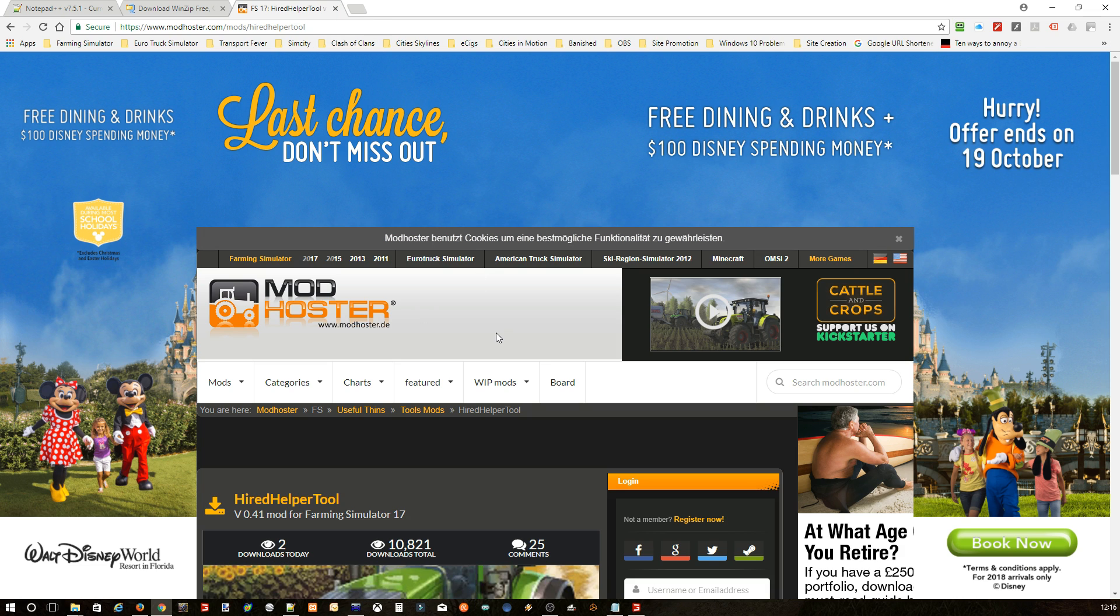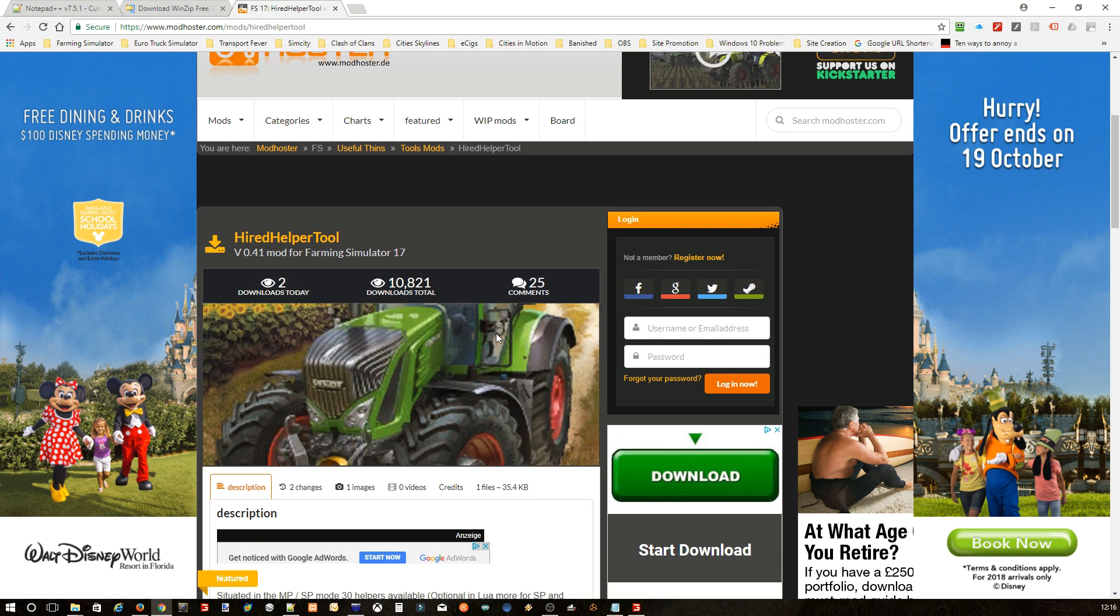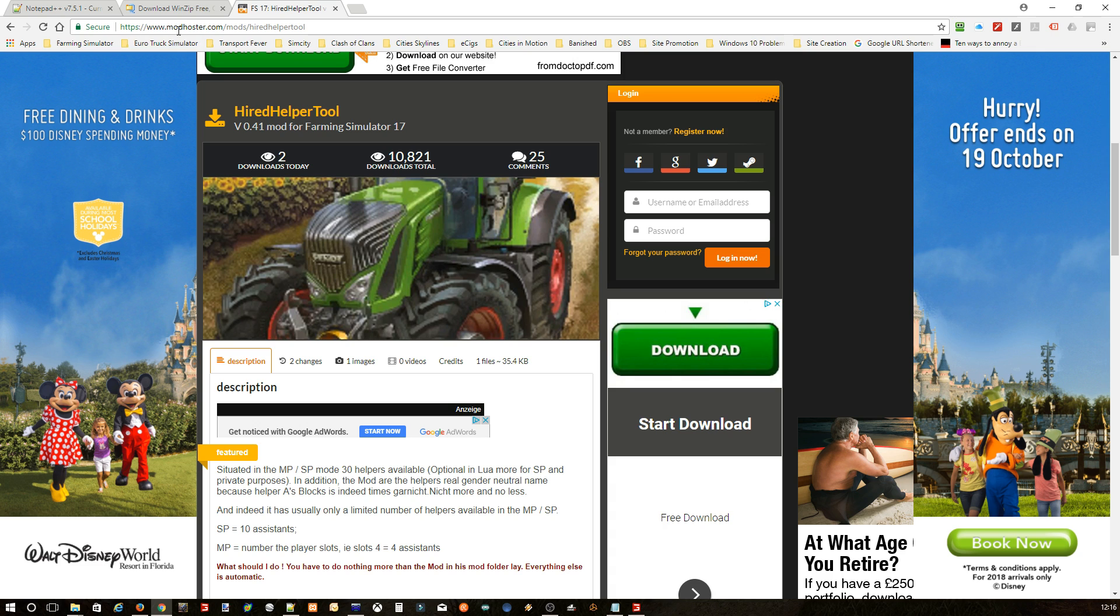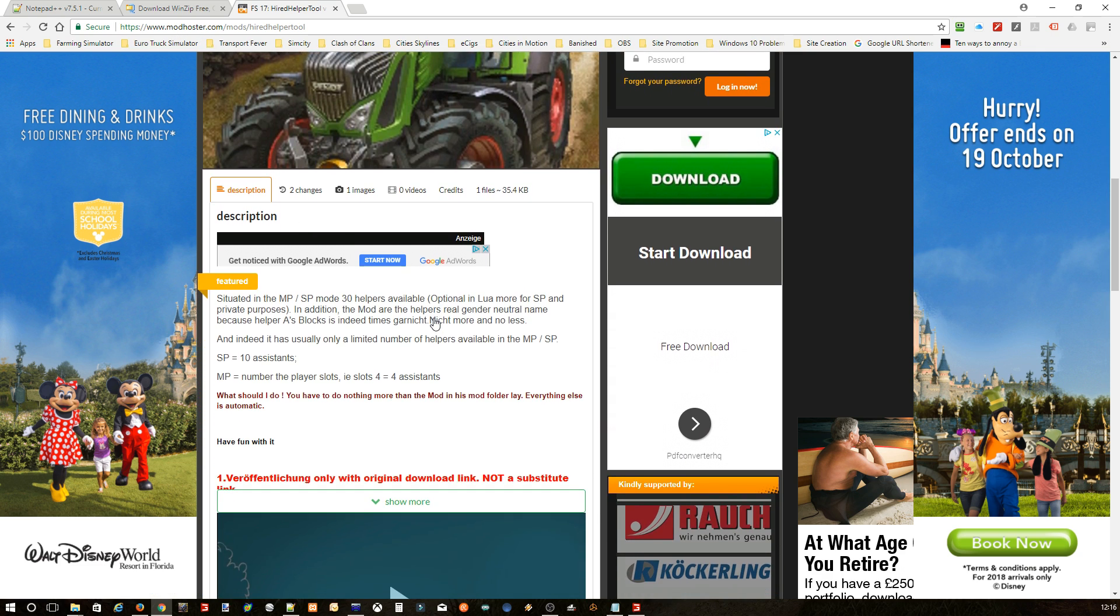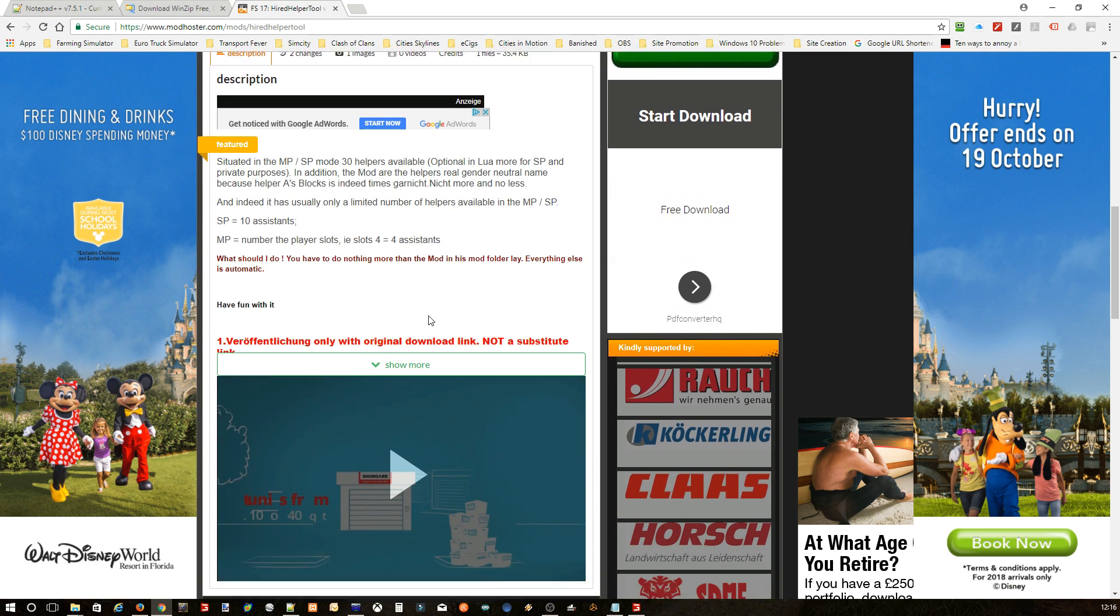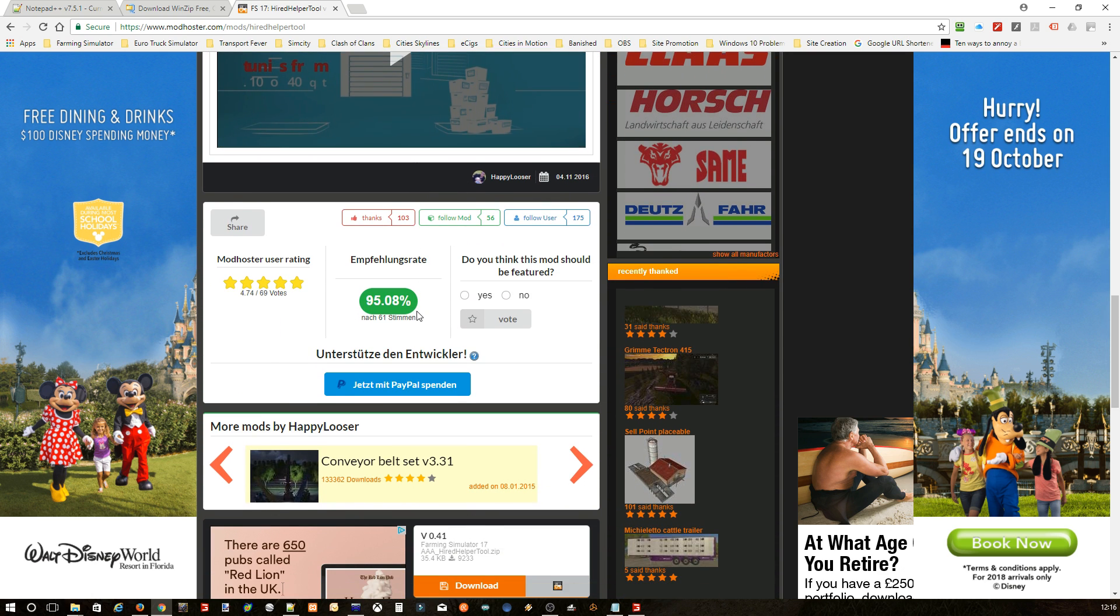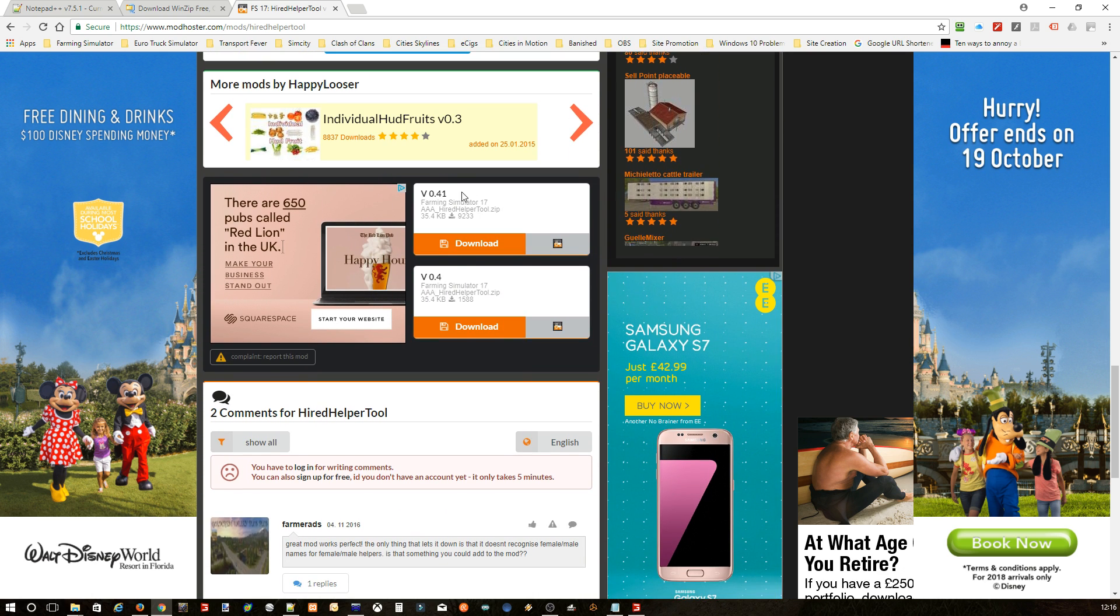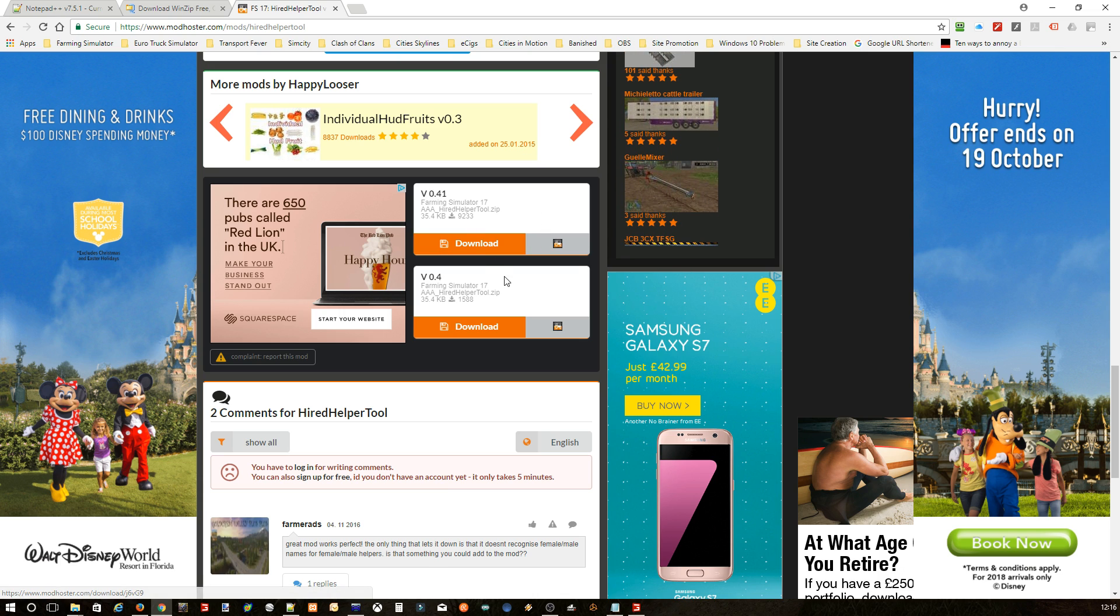So basically, the first thing you're gonna need is the mod itself. As you can see, it's hired helper tool, currently on version 0.41, and it's on ModHoster. I will be leaving a link in the description. Basically what you do is just go down, click on download, and you download it. I won't download it because I've already got it.